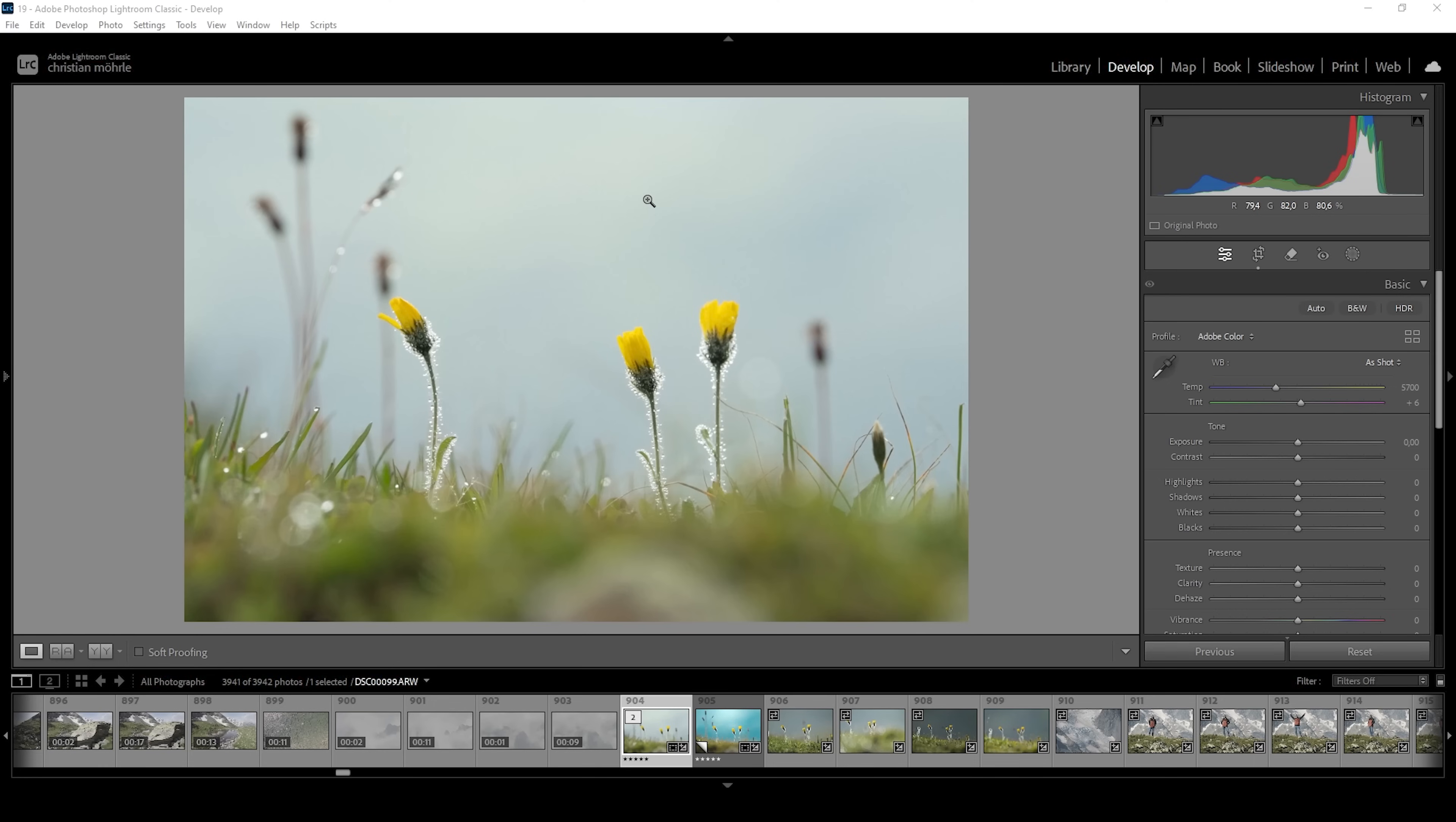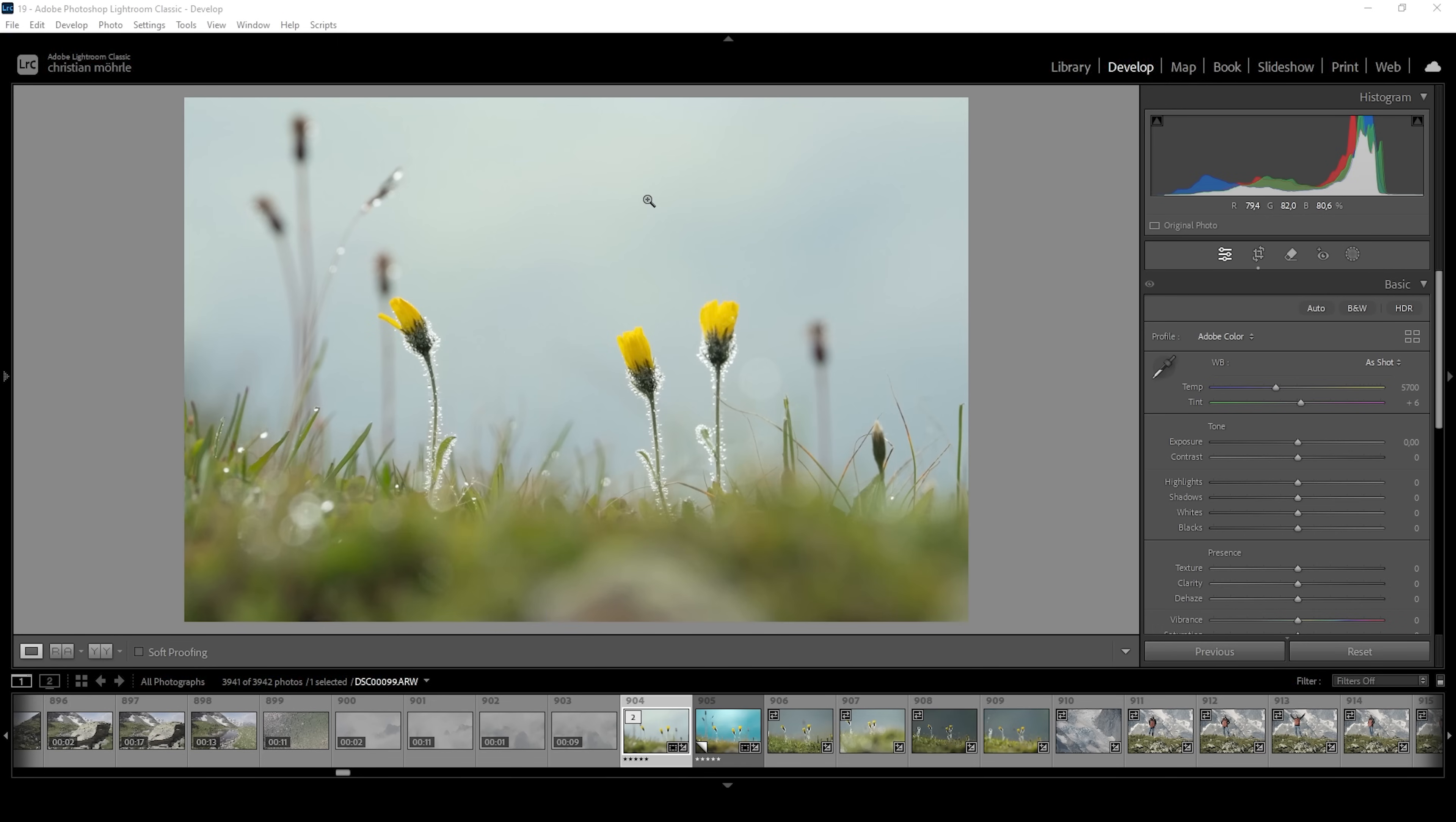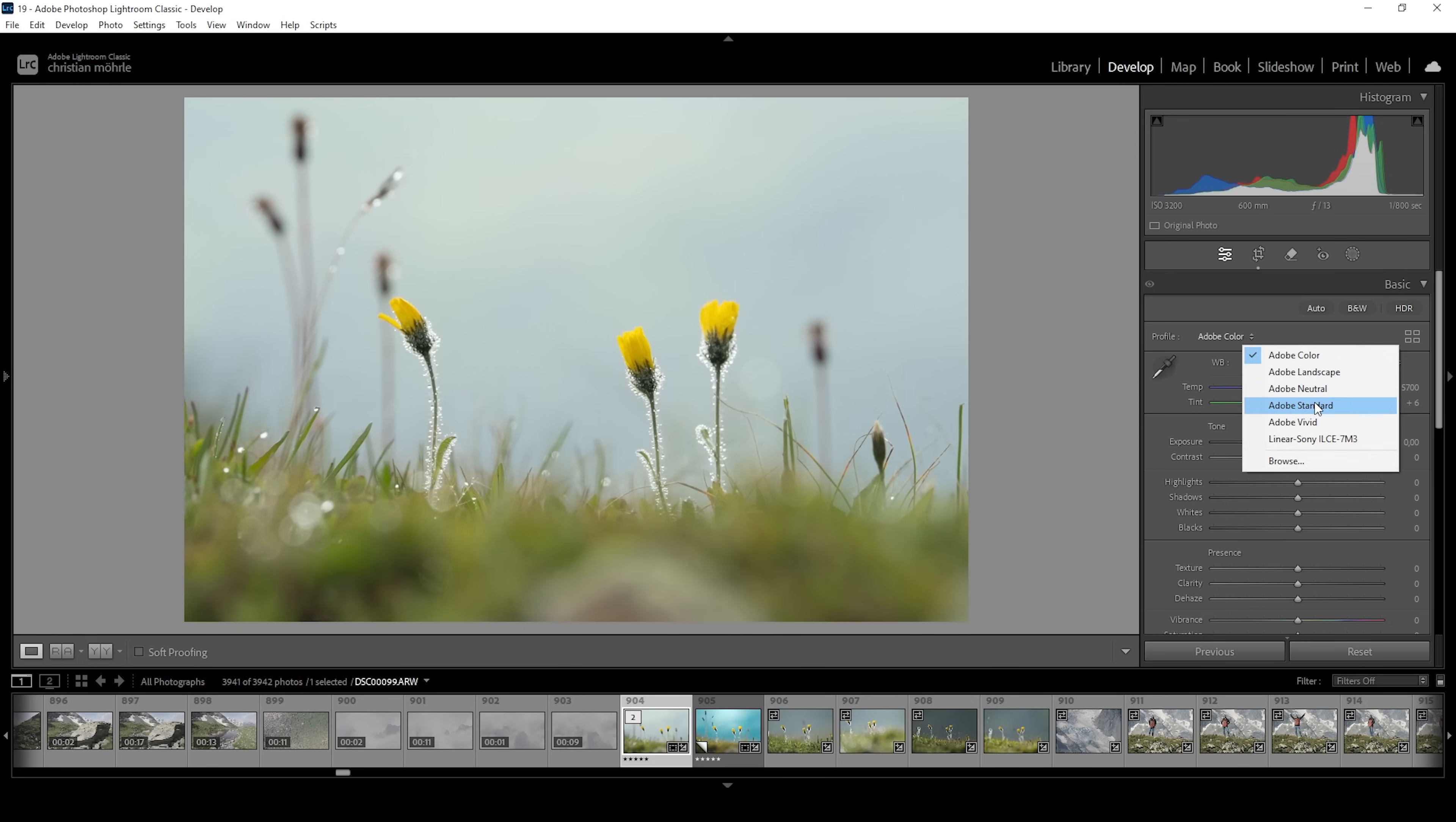As always, I will be showing the whole editing process for this image. If you're just here for the tutorial part, make sure to check the chapters to quickly navigate. First, I want to do the basic adjustments. Let's open up the basic panel and change the profile from Adobe color to Adobe standard to lessen the contrast a little bit.